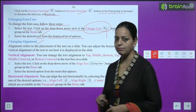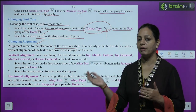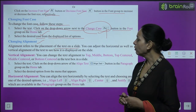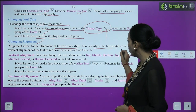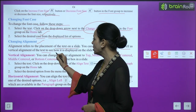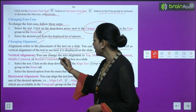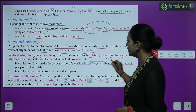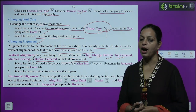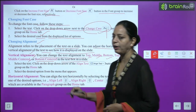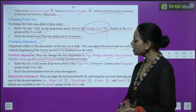Now, changing alignment. Alignment refers to the placement of text on a slide - whether we want to write text on the left, right, center, or justified. You can adjust the horizontal as well as vertical alignment of the text to see how it is displayed on the slide. For vertical alignment, you can change the text alignment to top, middle, bottom, top centered, middle centered, or bottom centered in the text box.